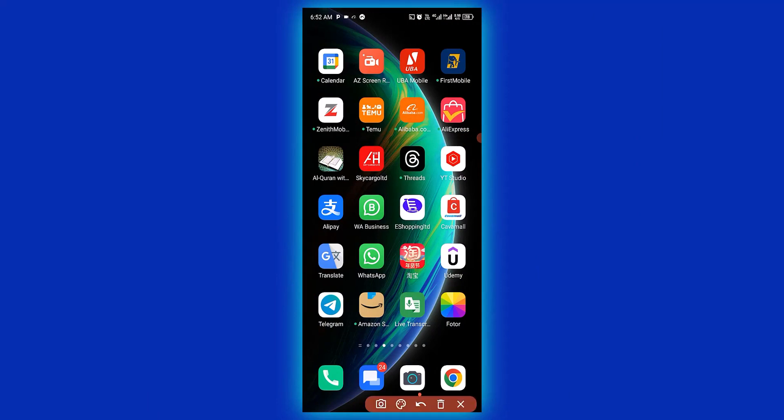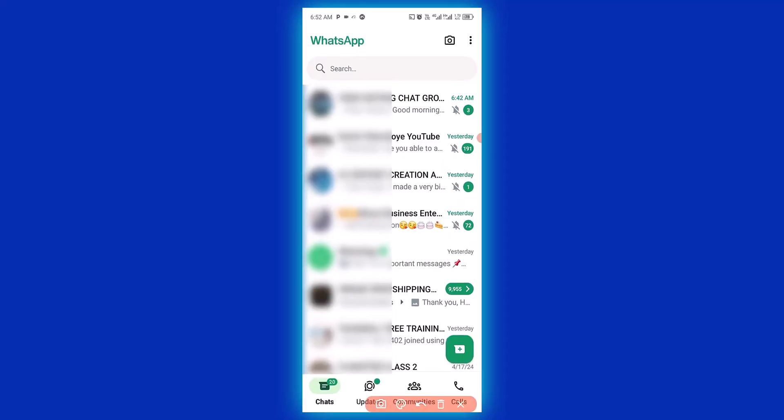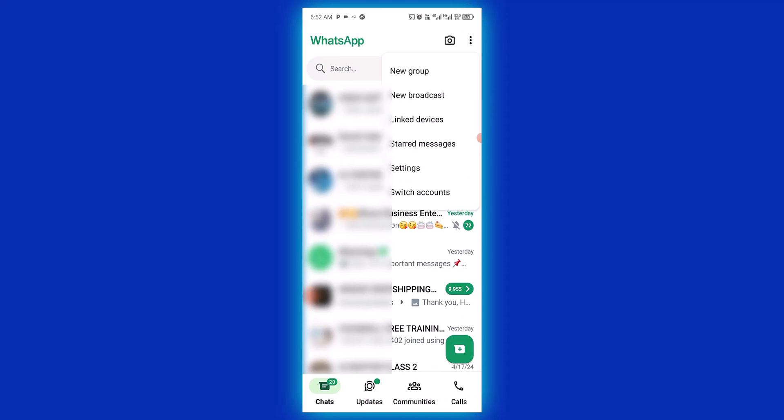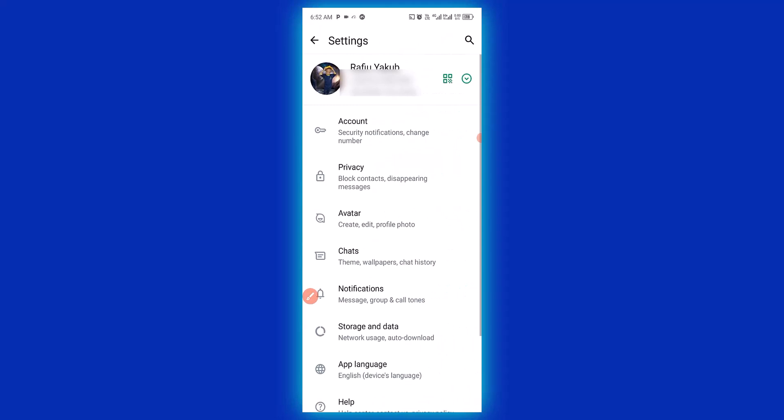The very first thing you need to do is open up your WhatsApp. Having opened your WhatsApp account, click on these three dots at the top, then click on settings, and then make sure you click on account.